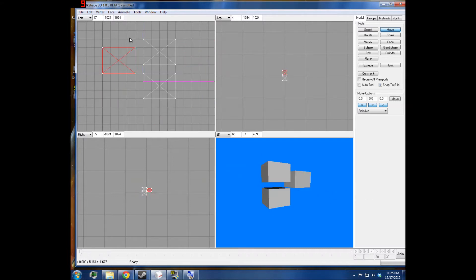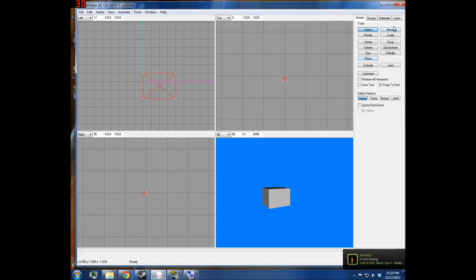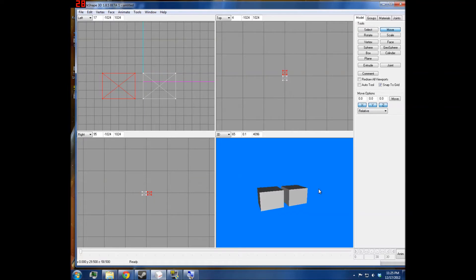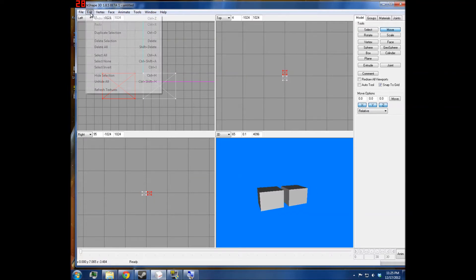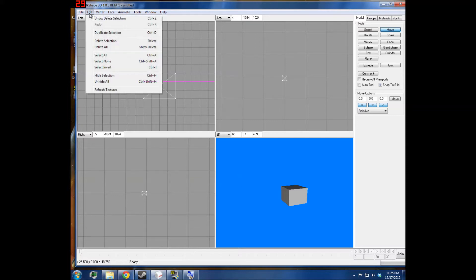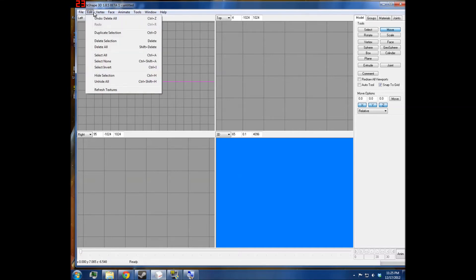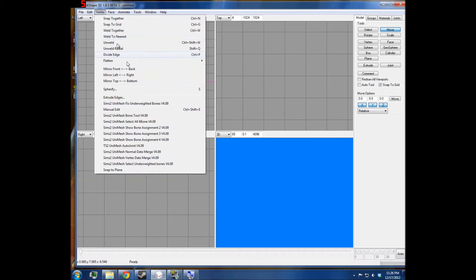And then I'll just undo those. You can also delete only what you've selected — Edit Delete Selection, which is just the Delete key. And then Shift+Delete will delete everything. You'll only do that if you're just starting from scratch.